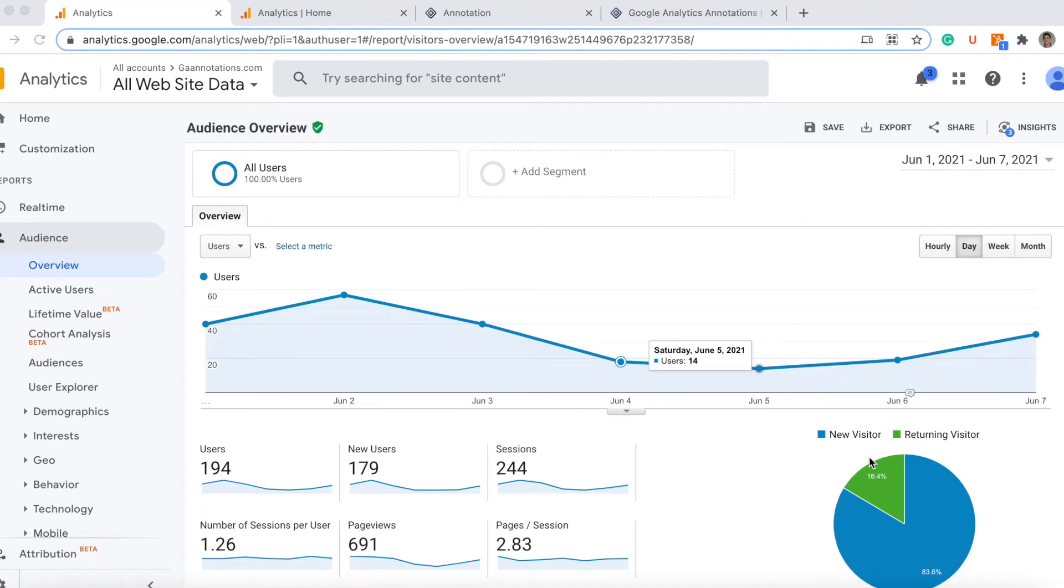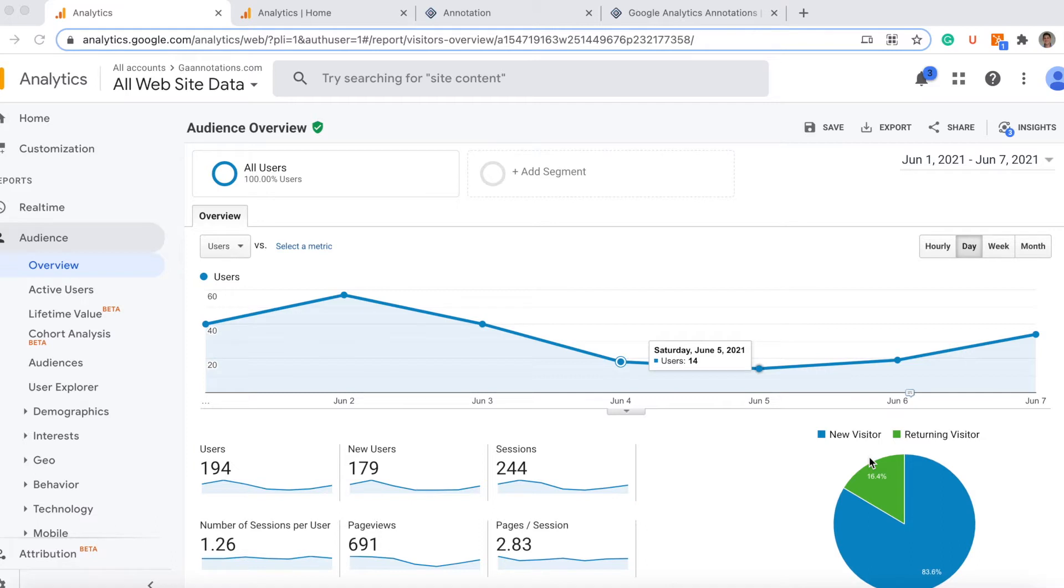I want to talk with you about annotations, when to use annotations and how to do it in Universal Analytics and also in Google Analytics 4, the last version of Google Analytics. Let's say if you run a new ad campaign or newsletter release or you have a new press release.